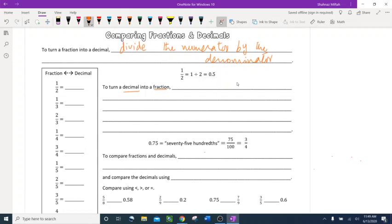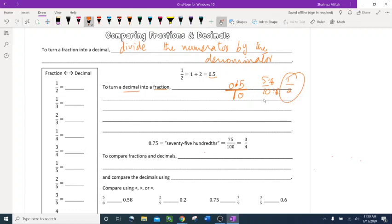To turn a decimal into a fraction, use the place value of the decimal — tenths, hundredths, thousandths — to make a fraction, then simplify. For example, 0.5: draw a fraction line, drop the decimal, you have one digit on the right so put one zero in the denominator — 5 over 10. Divide both by 5 to get 1 over 2.